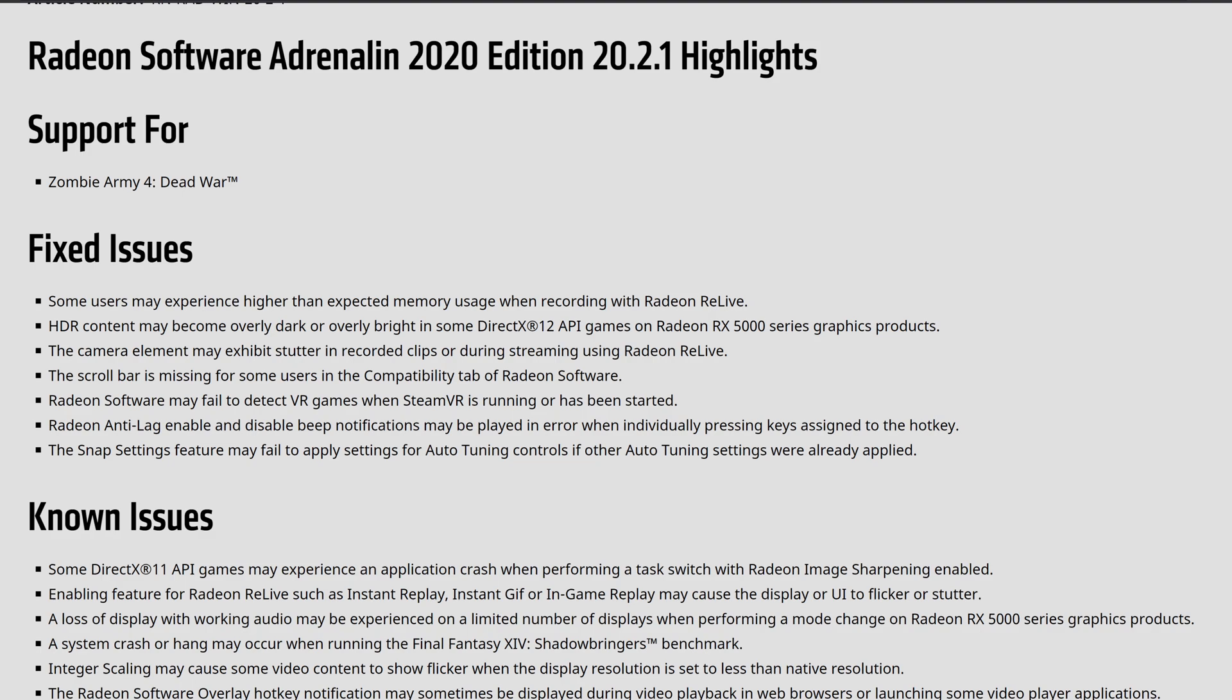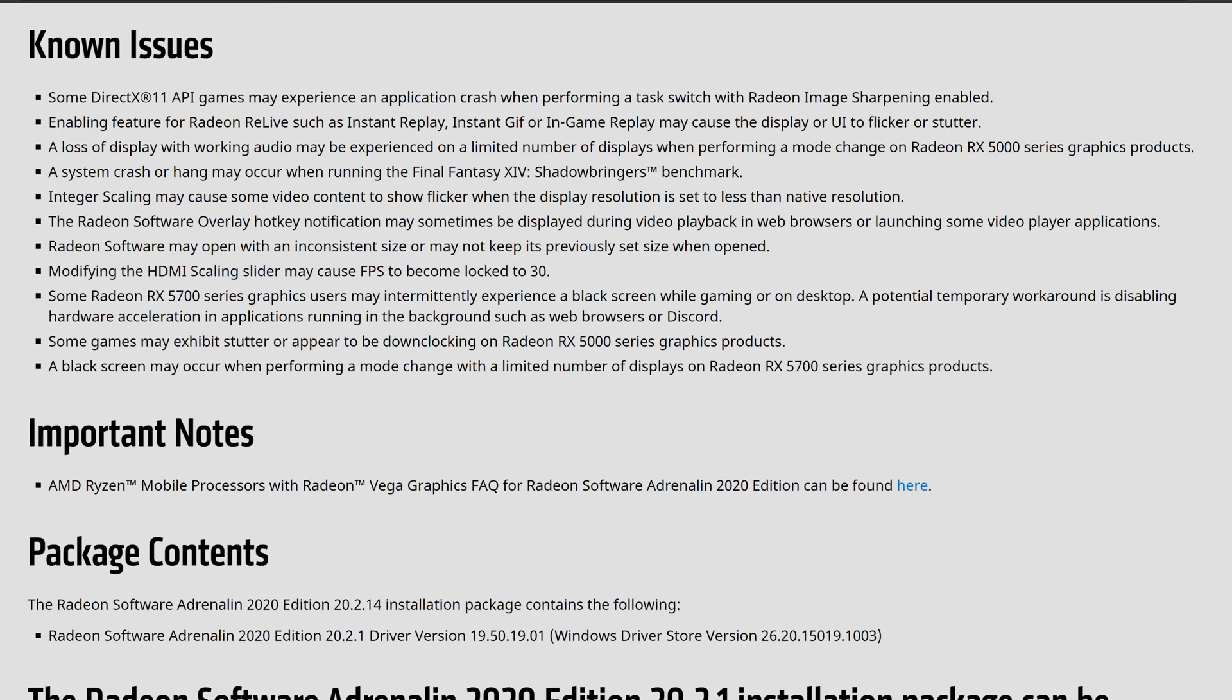The scrolls and the missing bar of the users and the compatibility of the tab in the Radeon software, so they're just making it way more user-friendly. And then the Radeon software may fail to have recognized the VR games in the streaming, so they kind of fixed that with the anti-lag and the disabling the beep in the players. That one definitely has been something that they've been issuing the last month, on top of the snap features that the audio tuning controls and the tuning settings were applied. Those are just known issues that they have definitely, hopefully, polished up.